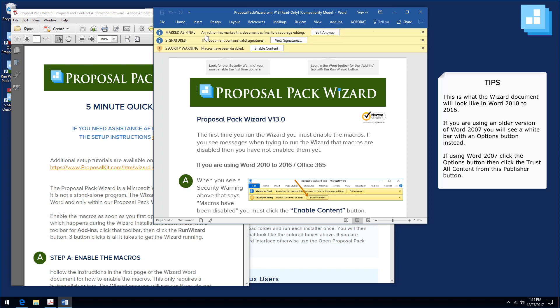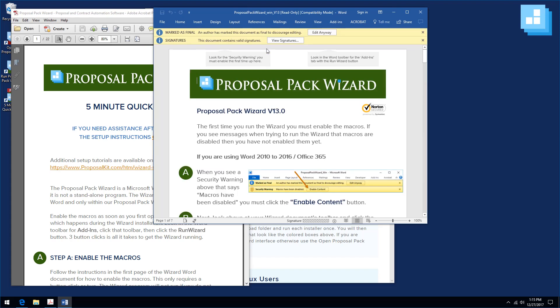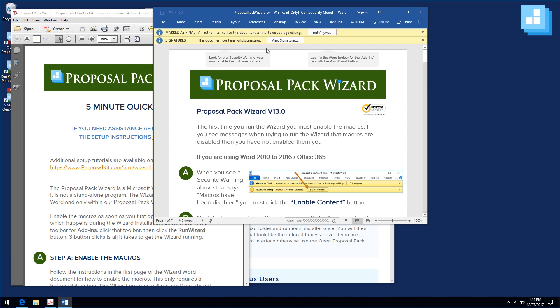The signatures line is also normal. You do not have to deal with that one. The security warning has a button labeled enable content. Click that button to enable the Word macros. That is the only thing you have to do.